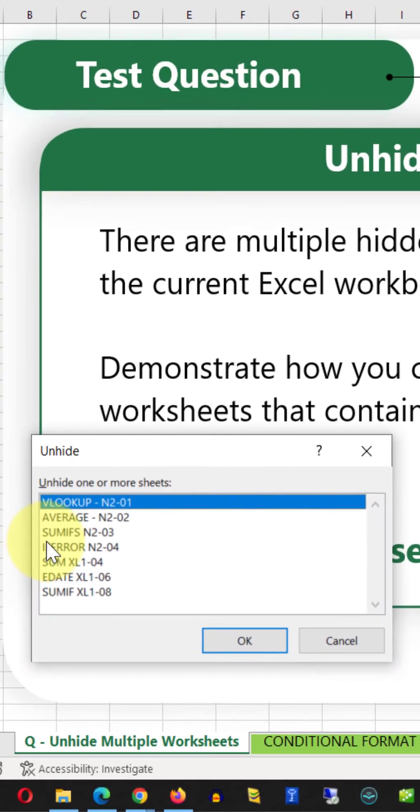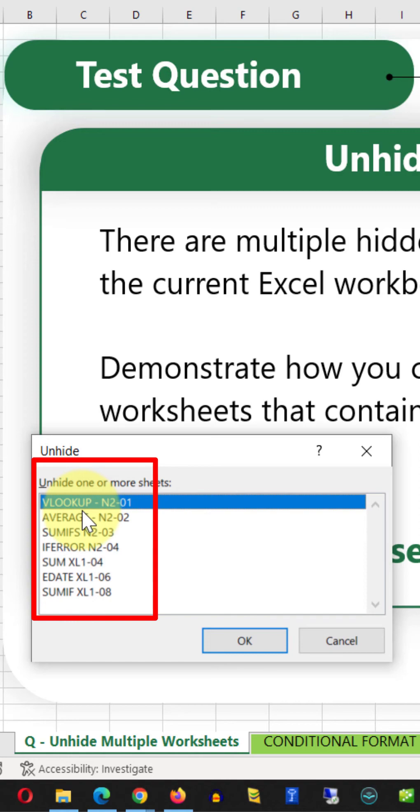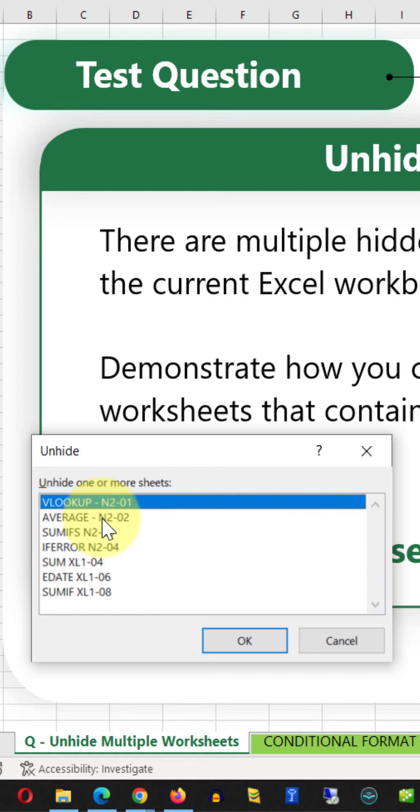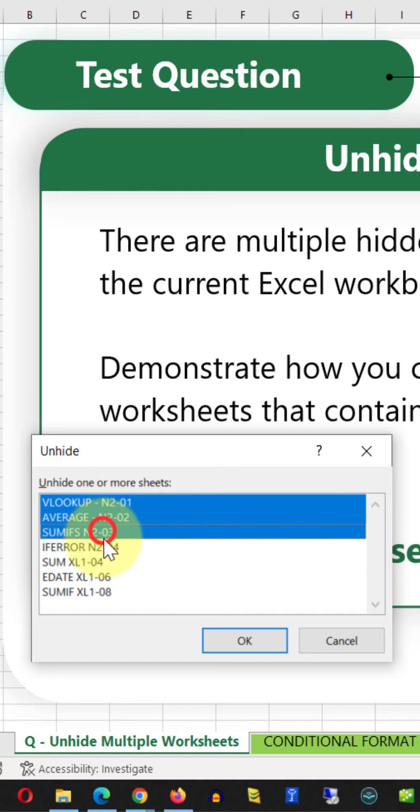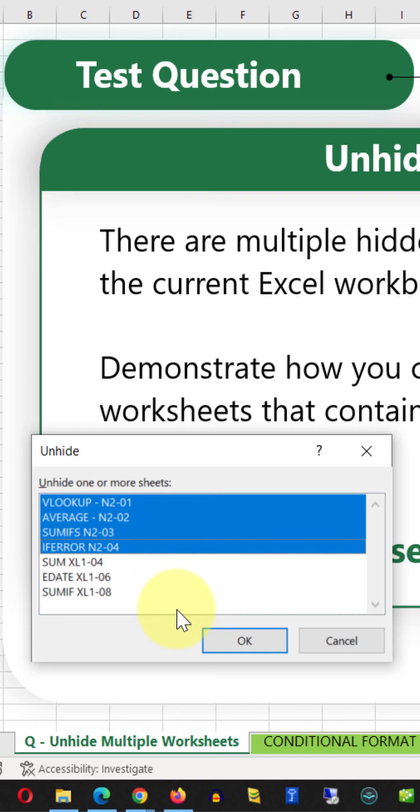Once you do this, you see all hidden tabs or all hidden worksheets in Microsoft Excel. Our goal is to select all the worksheets that contain N2 in the title. You can hold the Shift button and select four worksheets in my case.